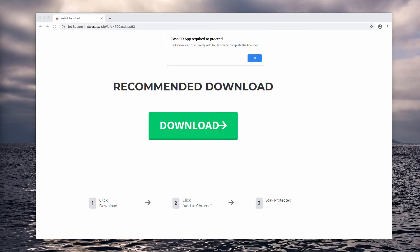If you mistakenly proceed and agree with such a proposal, you may end up installing a lot of browser hijackers that will change your default search engine without your permission or approval. So be careful, do not actually proceed and stay away from installing anything that these popups might suggest.